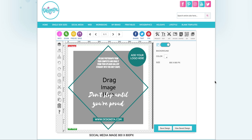How to use the image holder shapes. When you're in Designster and you see one of the templates that has one of these grey shapes in them, it could be a square or a rectangle or a circle shape — that is an image holder shape.